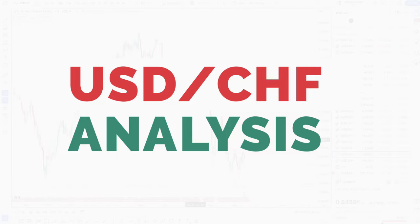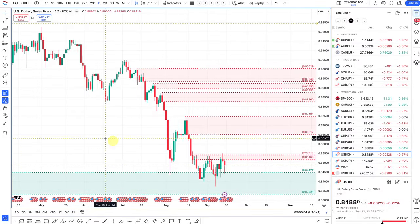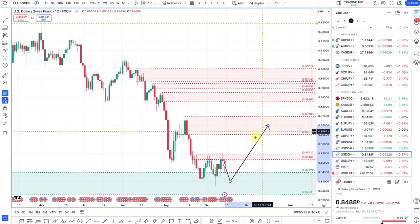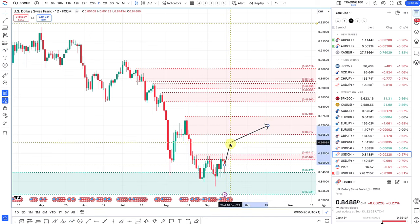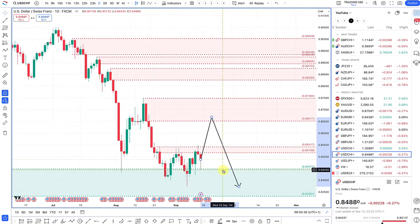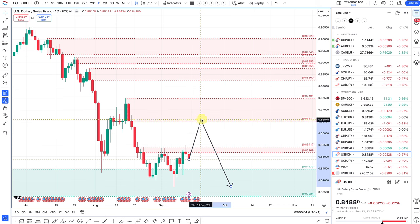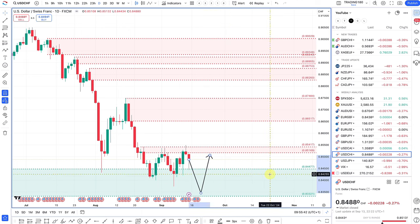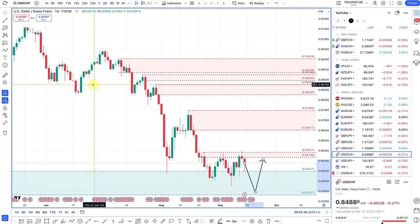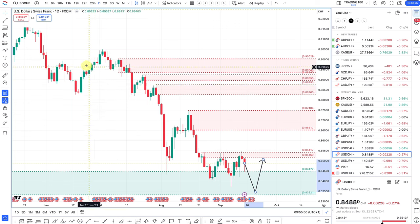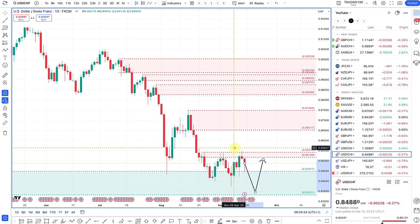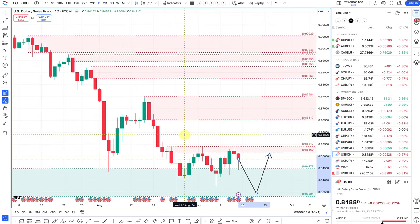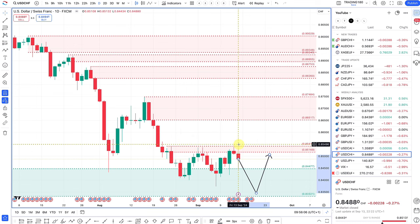Dollar Swiss is not really a pair I'm interested in. Both central banks are looking to cut rates, making it harder to determine overall direction. You could play both sides — buy at lows, sell at highs — but ultimately it's not a pair I'd look to trade.